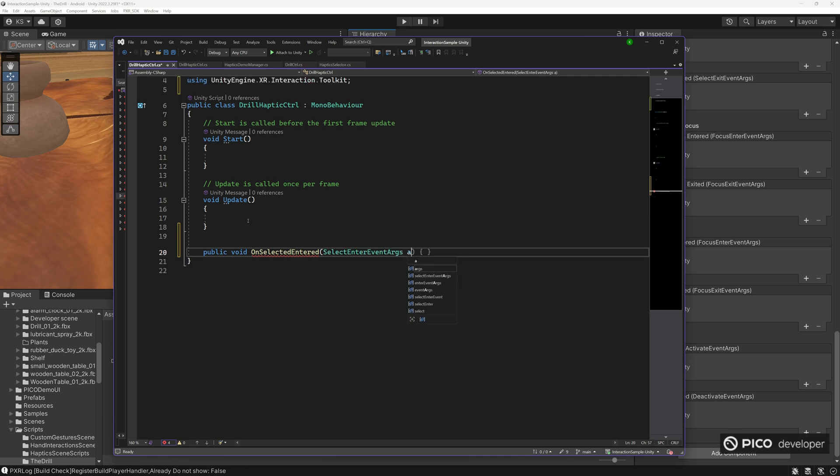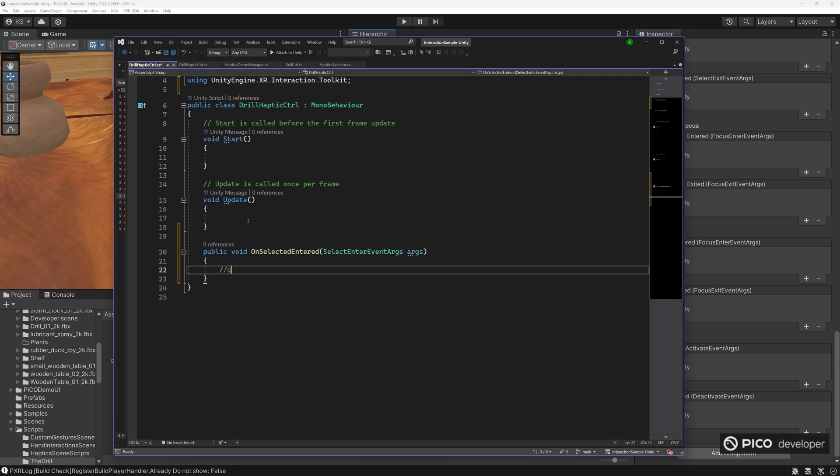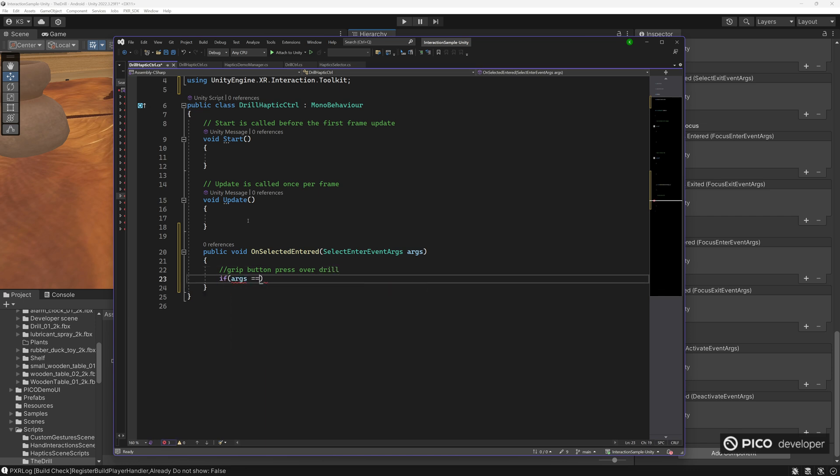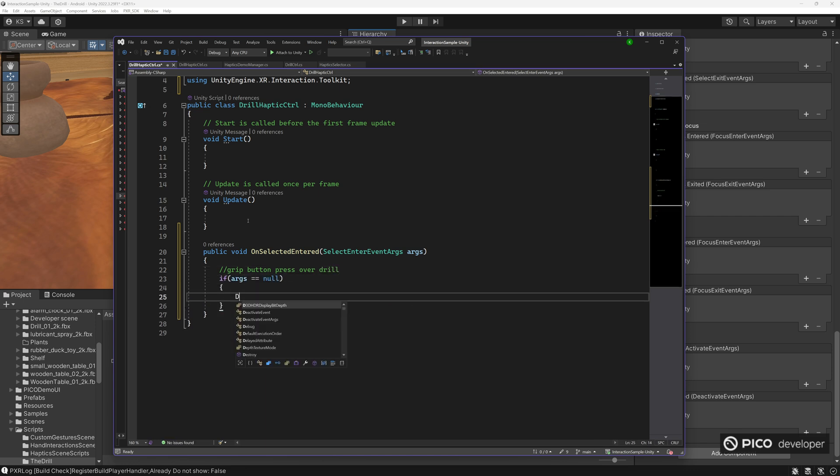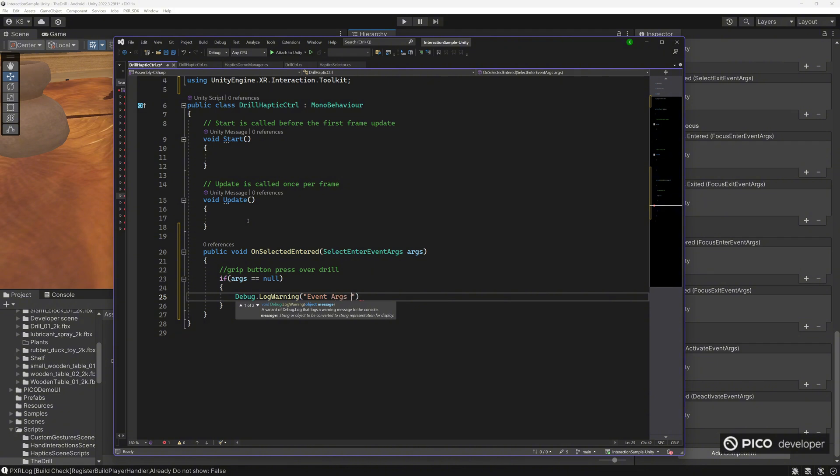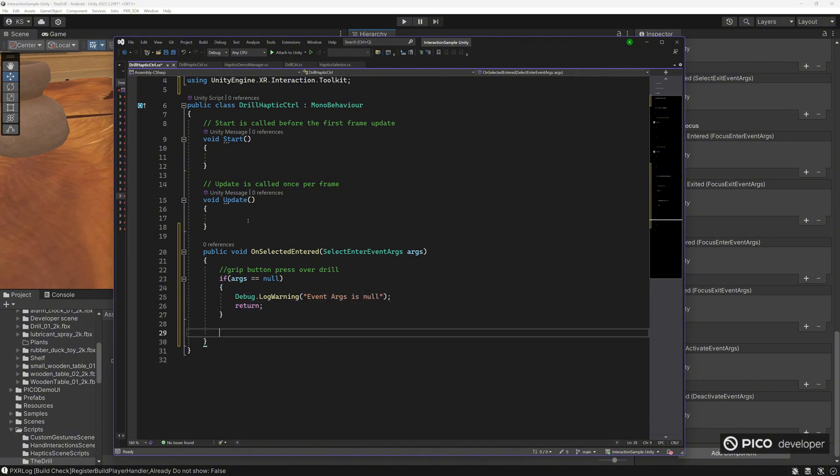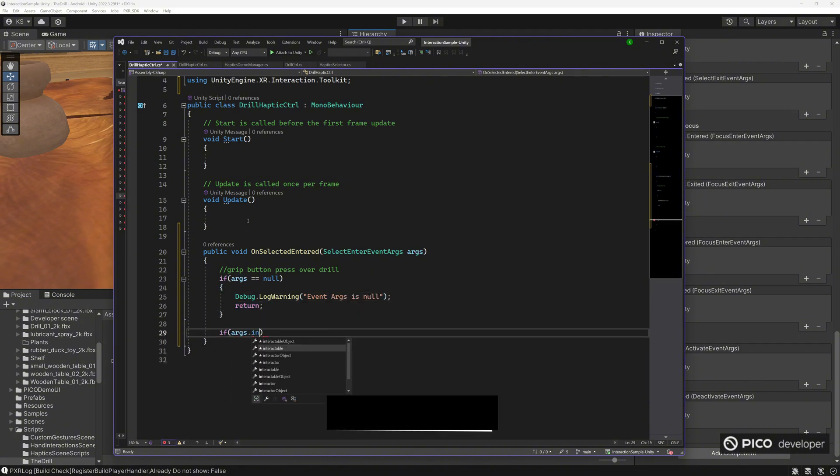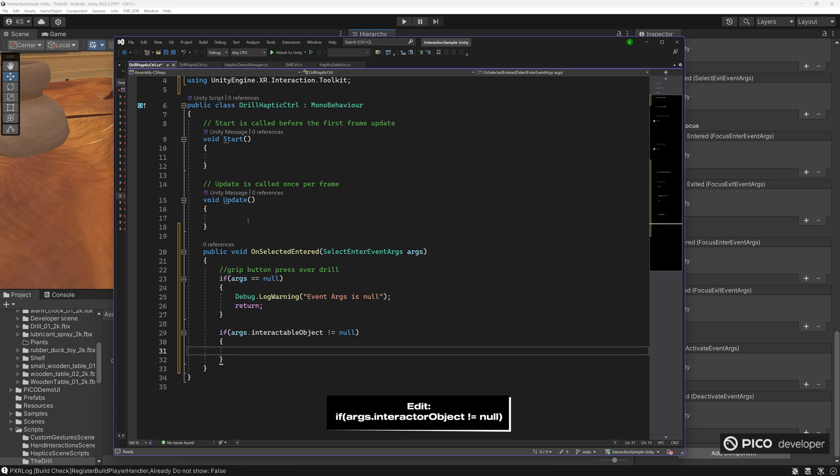So on selected enter, we need the selected enter event arguments here. So this is when you have the hand over the controller over the drill and you press the grip button. A little bit of edge case debugging here. And there's an edit here. It should be a dot interactor object if it's not null.